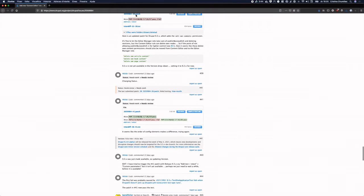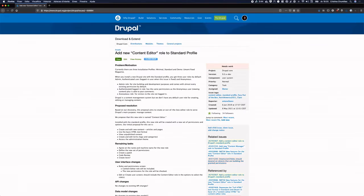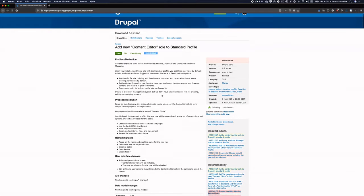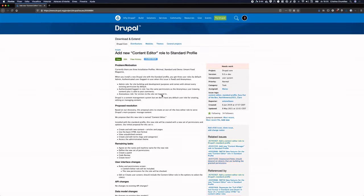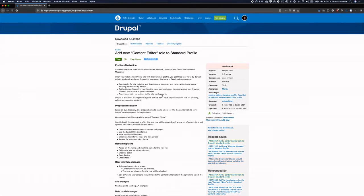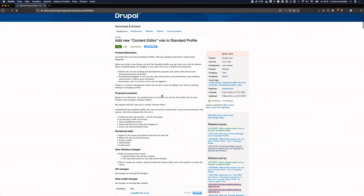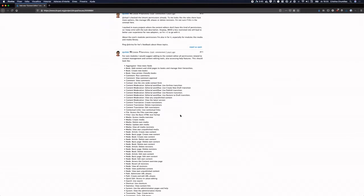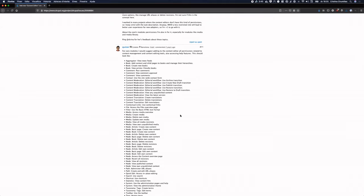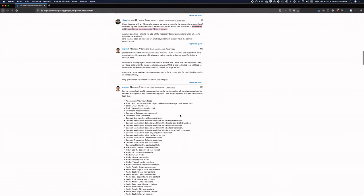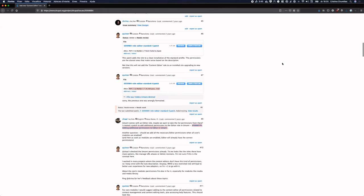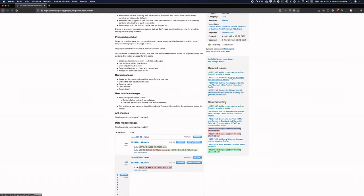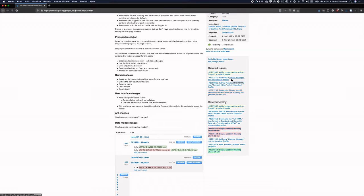Okay, so basically this is issue number 3059984. And this is to add the new content editor to the standard profile. It's been a while. We've been discussing this issue for a while. Basically, we're adding a set of permissions for the new content editor. And there's a related issue that's going to add the content manager profile, because the proposal is to add two profiles. The content manager is expected to have more permission marks, more advanced permissions.